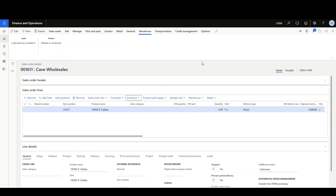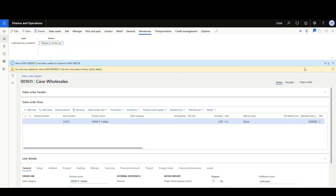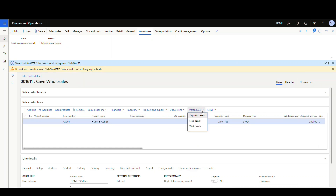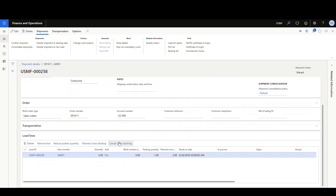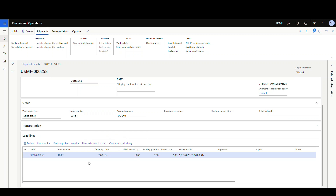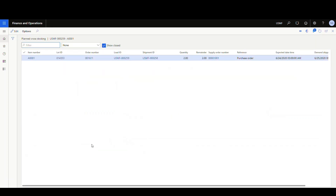Now we're going to release this to the warehouse. Go ahead and release. It tells us a shipment was created but no work was created because the item isn't in yet. Let's look at the shipment details. Scrolling down, we've got a 'Planned Cross-Stocking' tab and a 'Cancel Cross-Stocking' option. Let's click into Planned Cross-Stocking — we can see our item number, sales order number, quantity, and supply order number, which is our PO 1001 — a purchase order. That's our cross-stocking information.